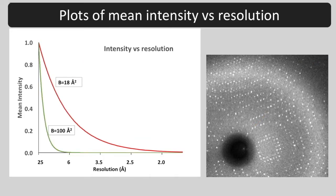If the variation from unit cell to unit cell is larger, the B factor is larger and the falloff is faster.